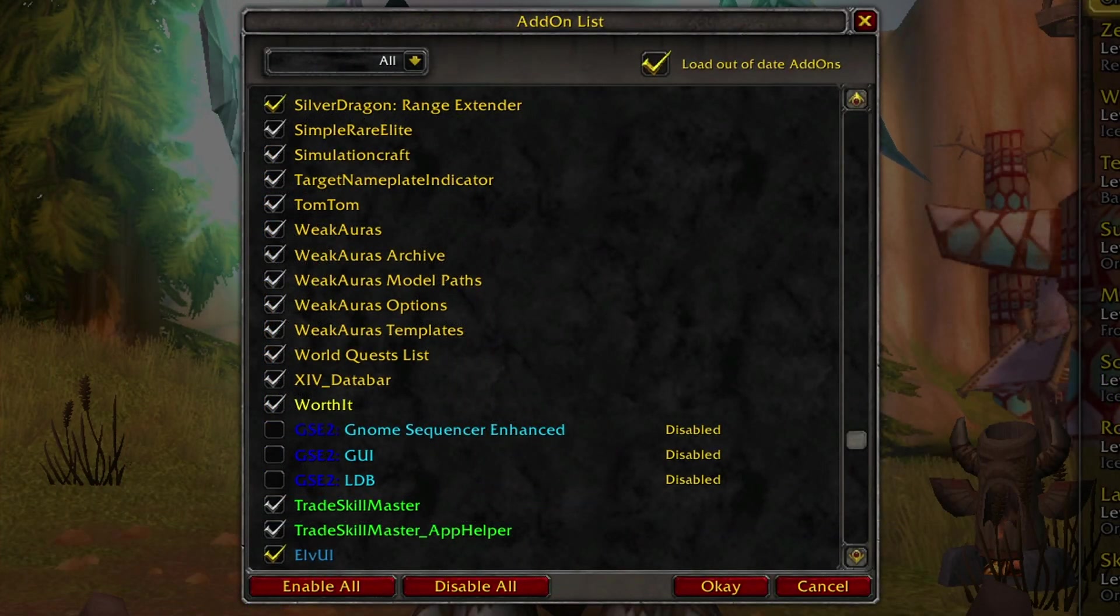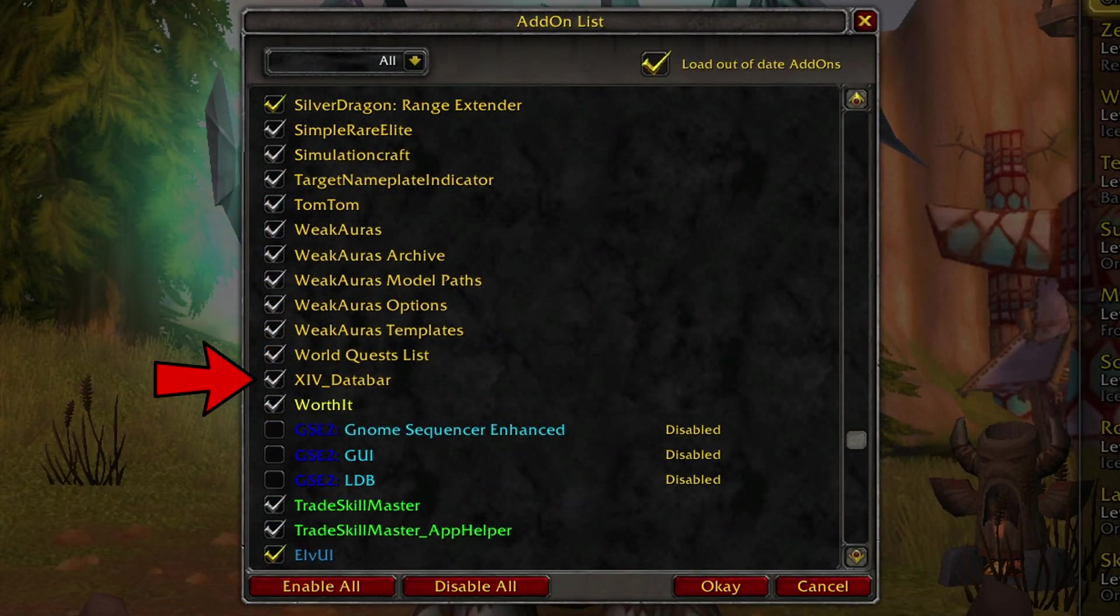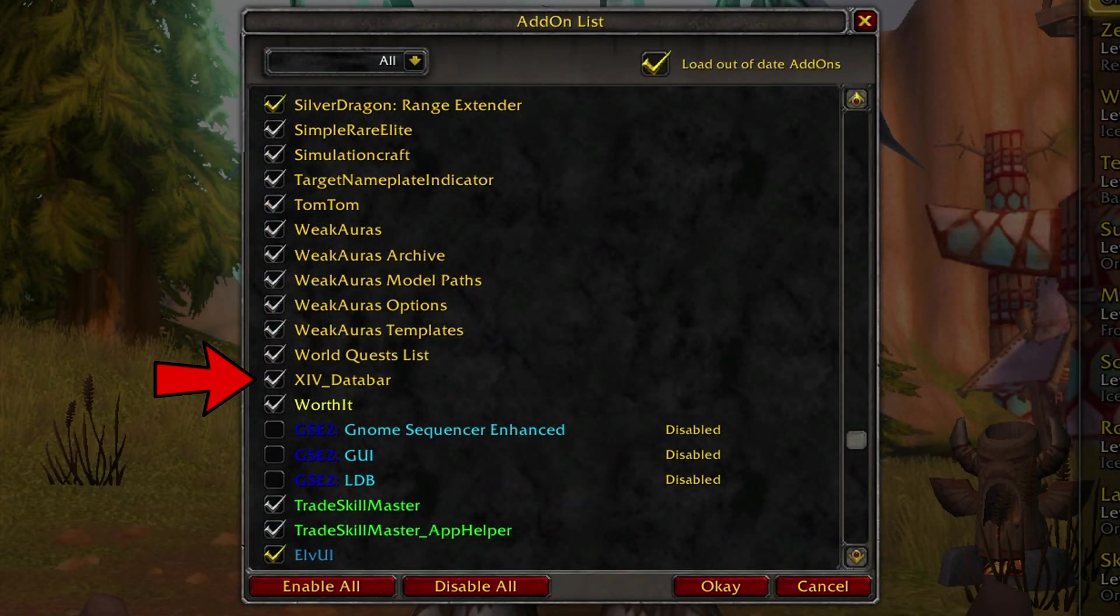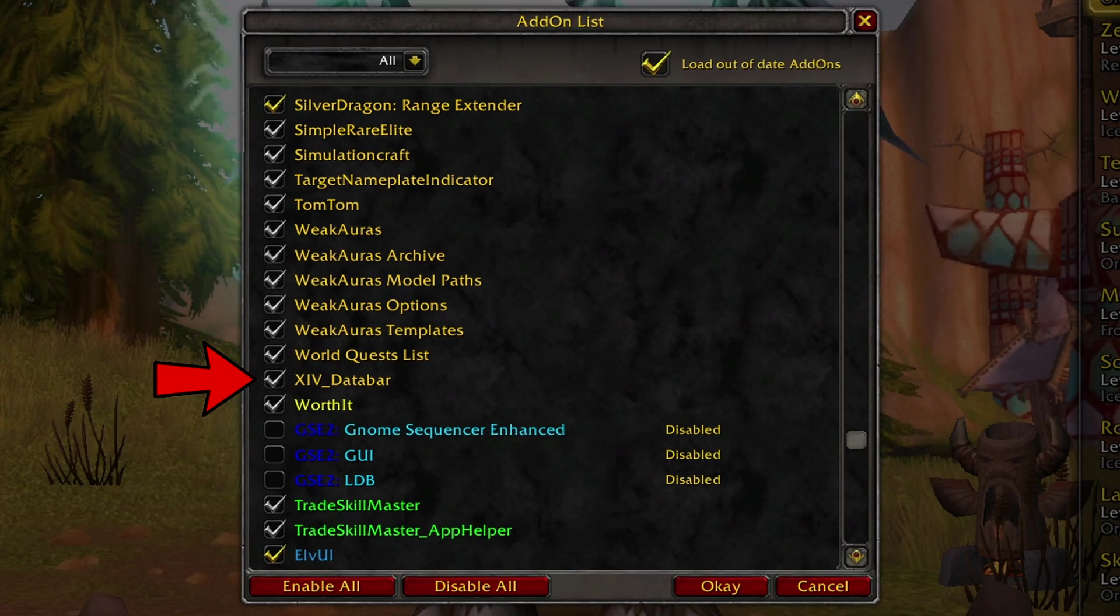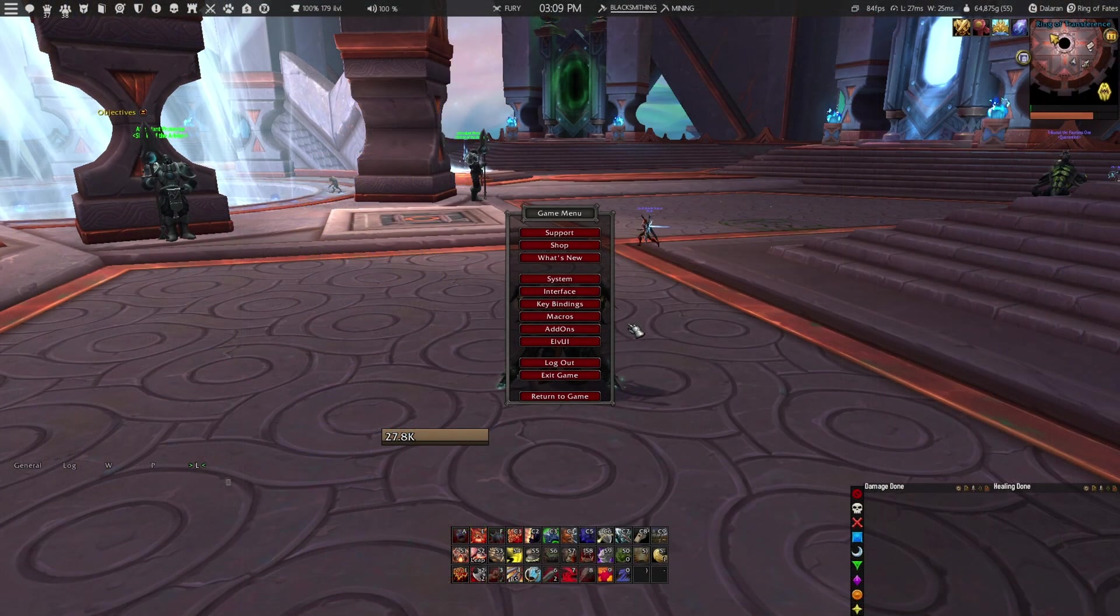After that, you can simply log in into the game, go to your add-ons, and make sure that the XIV data bar add-on has been checked.